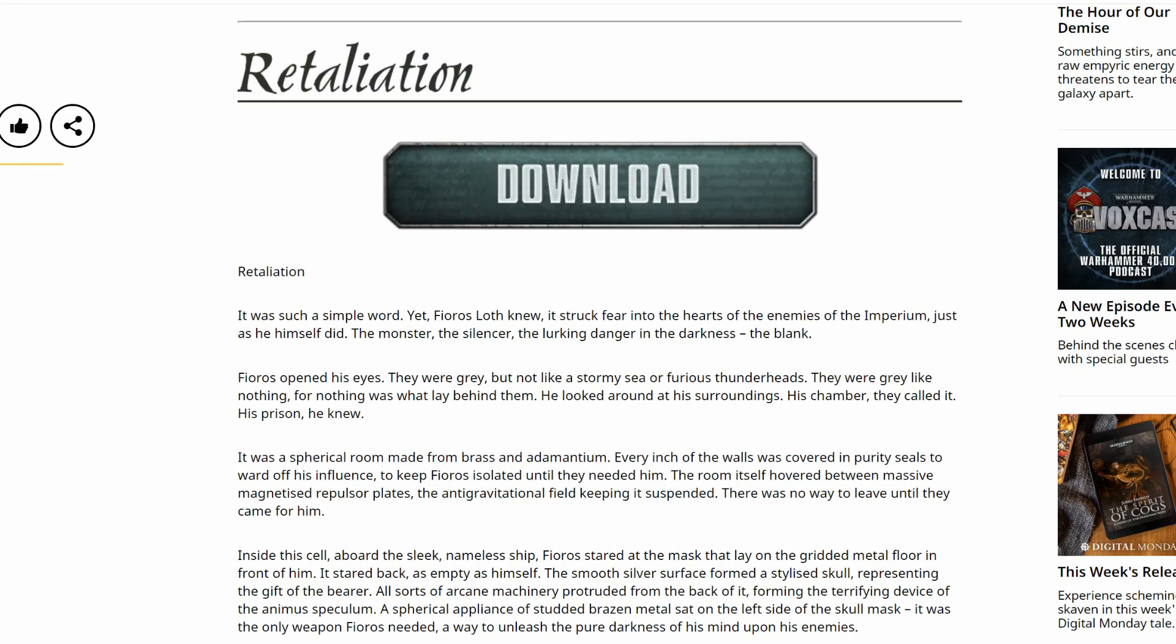Retaliation. It was such a simple word, yet Fioros Loth knew it struck fear into the hearts of the enemies of the Imperium, just as he himself did. The monster. The silencer. The lurking danger in the darkness. The blank.